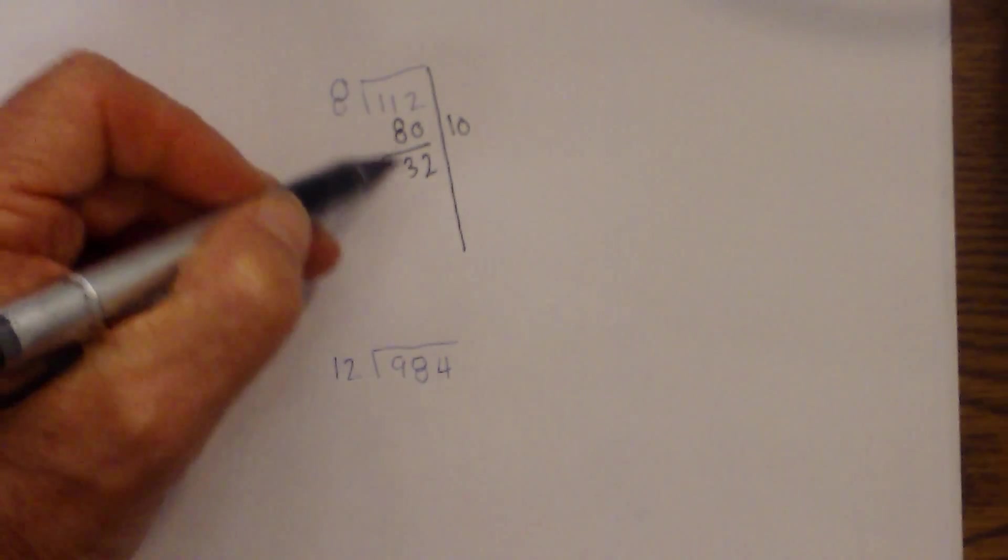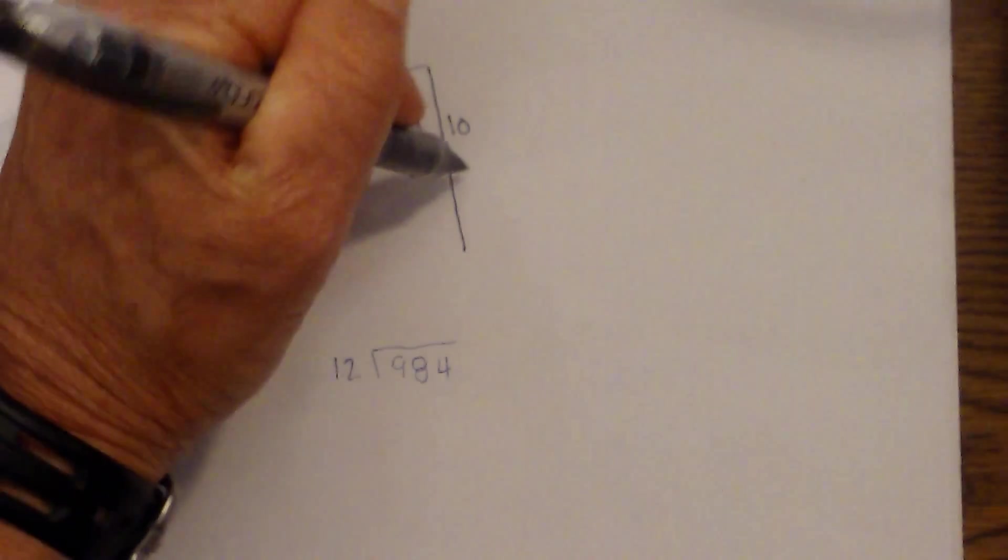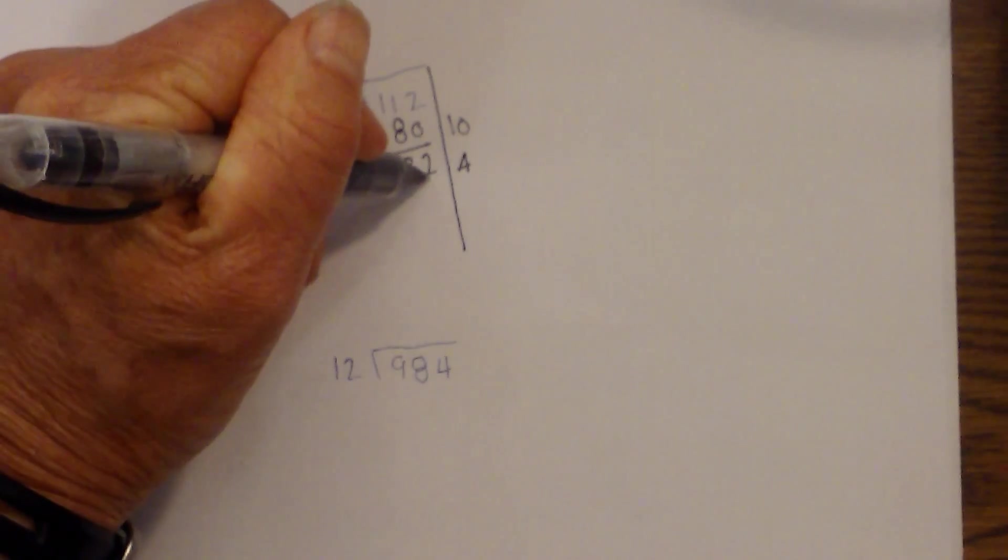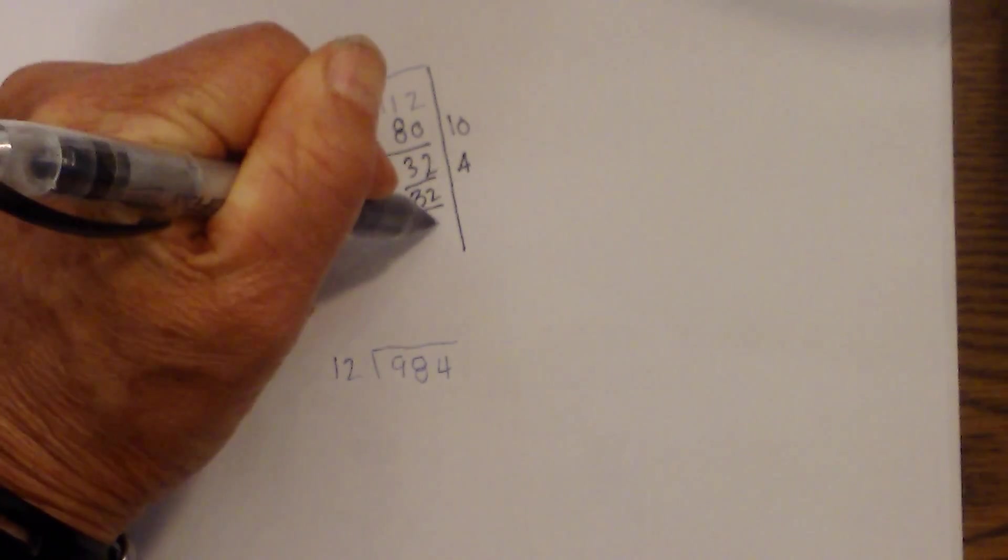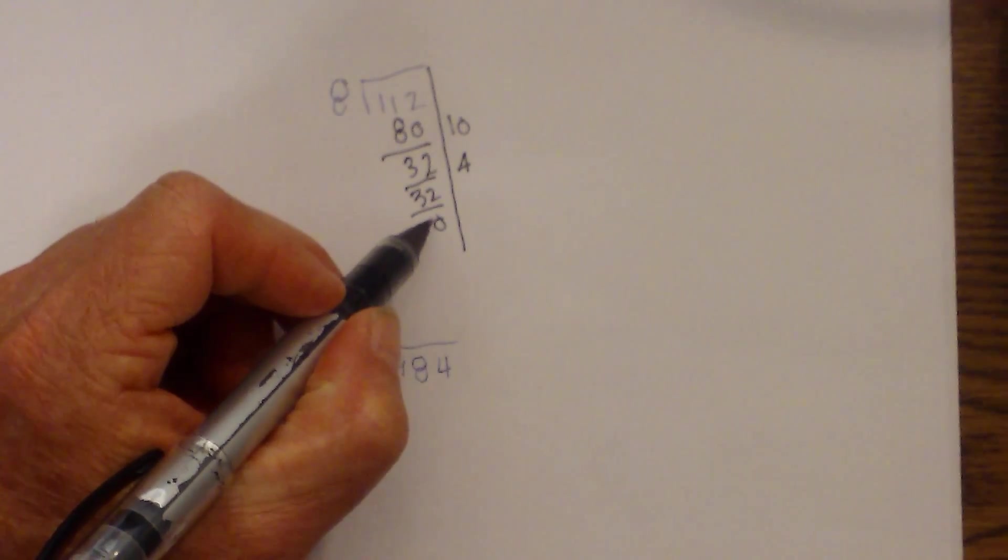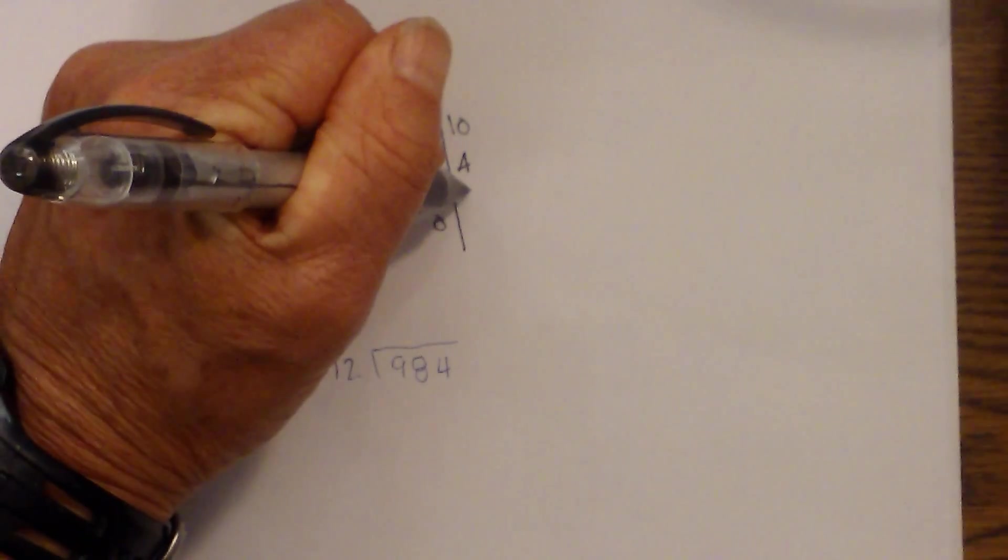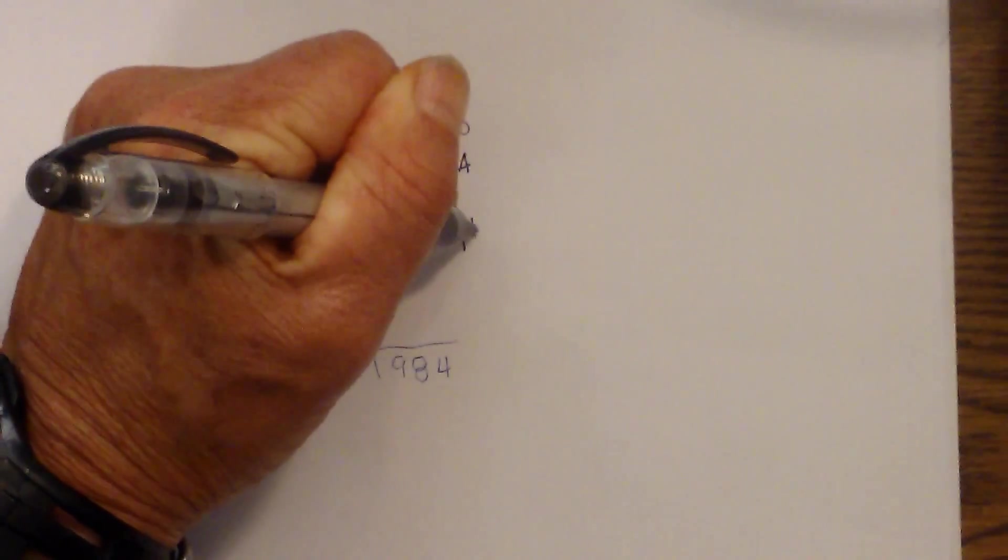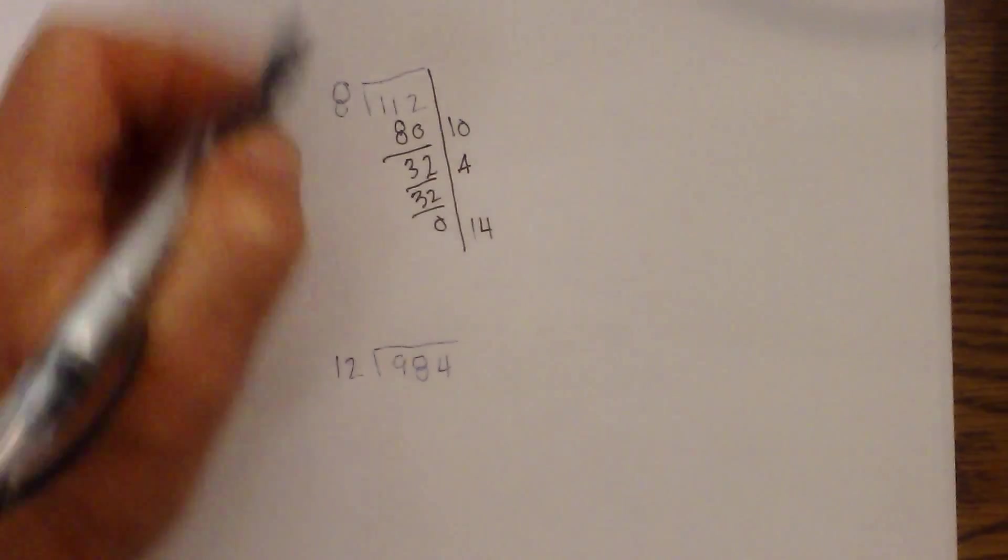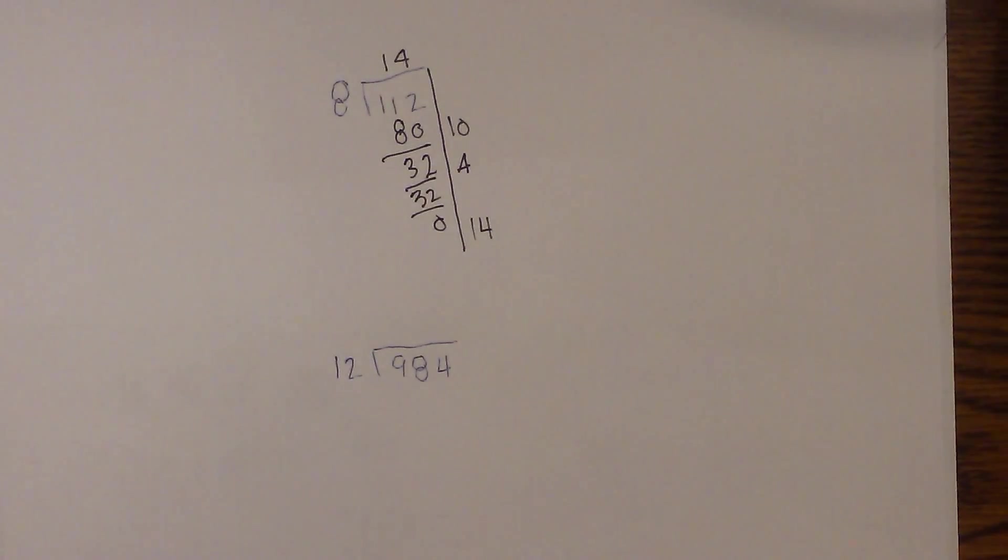Now 8 times what equals 32? Well I know 8, 16, 24, 32. So 8 times 4 is 32. So 32 minus 32 is 0. And so I know that it is time to stop because 0 is less than 8. I now just add these two numbers together. 10 plus 4 is 14. And so 112 divided by 8 is 14.